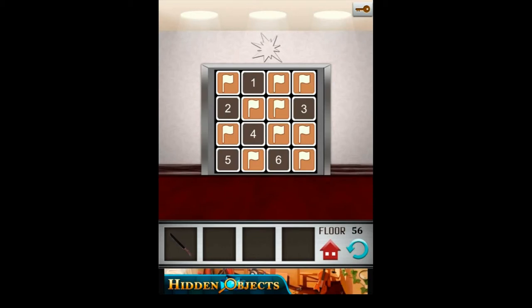Hey guys, this is RiddleDuck, and today we're gonna play 100 floors, levels 56 to 60.